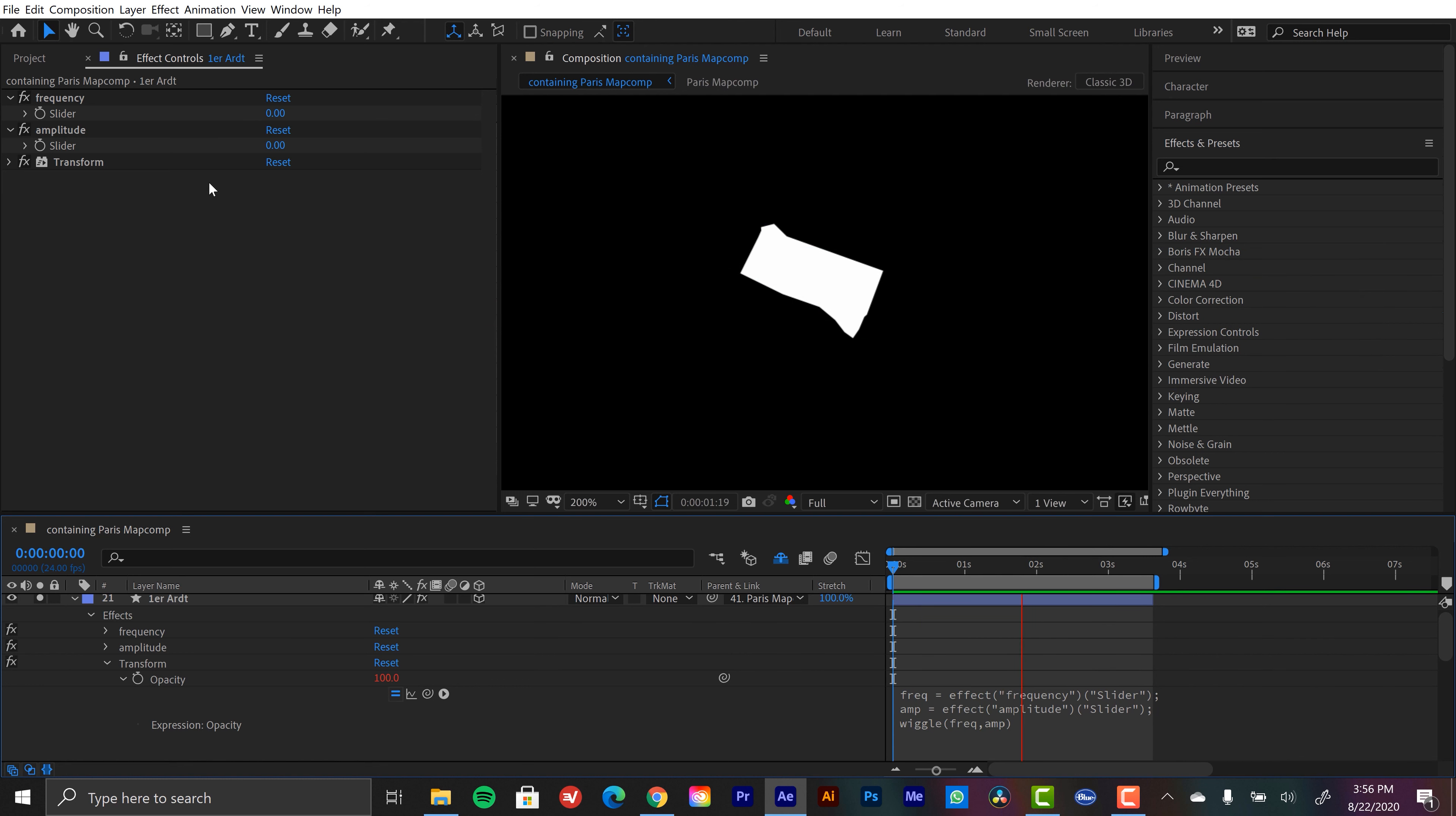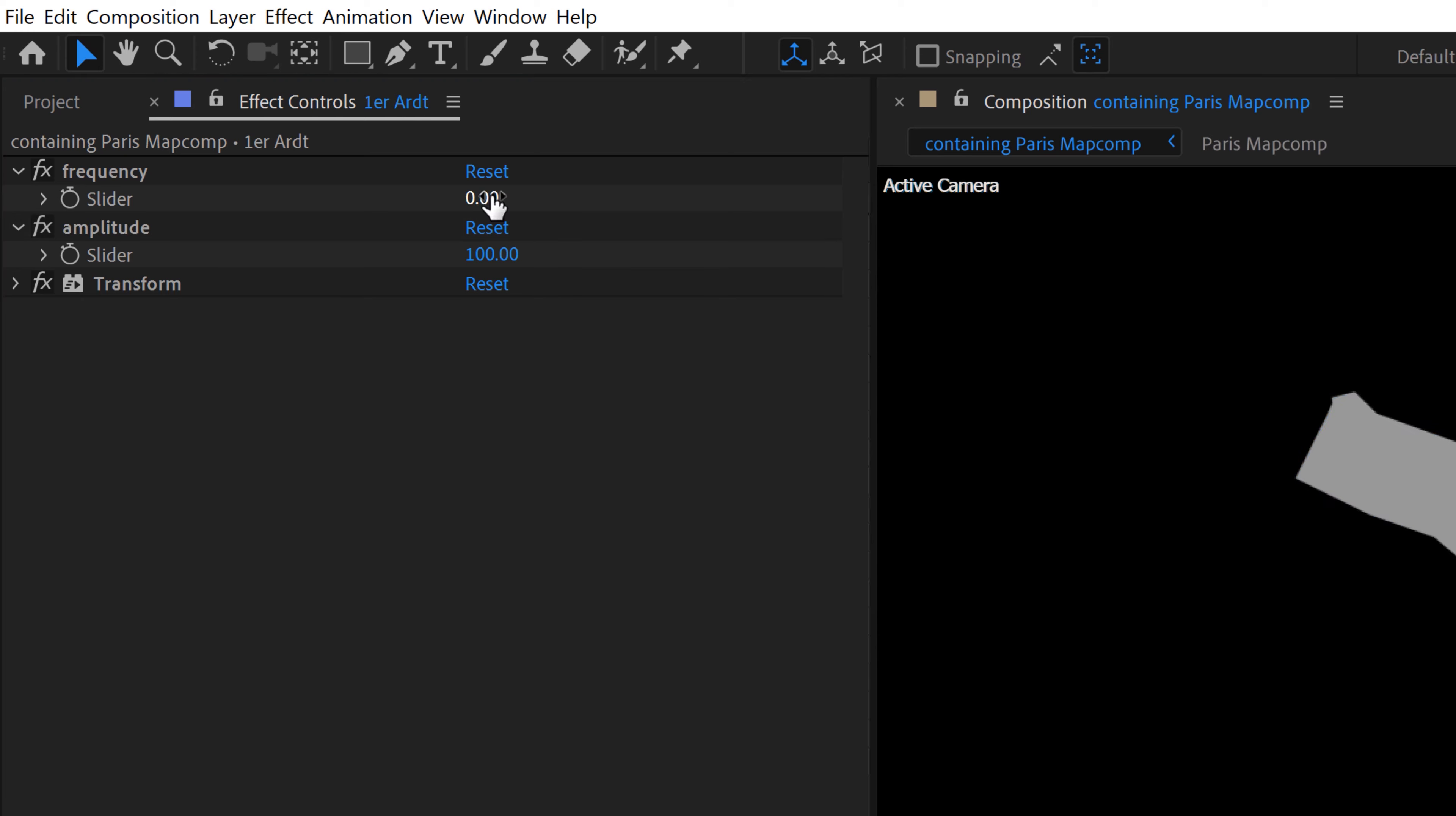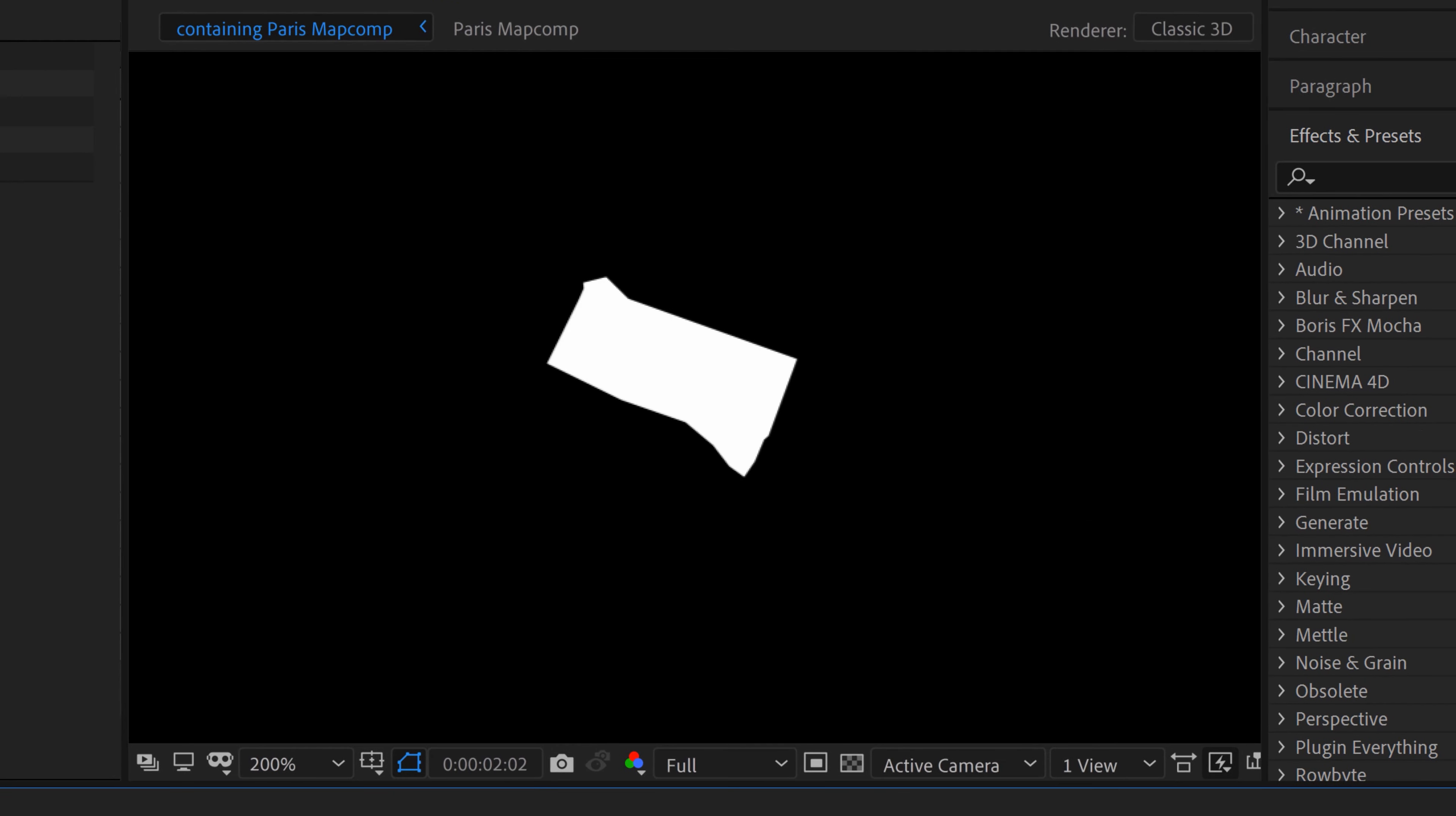And that is because both frequency and amplitude of our wiggle are set to zero. Let's bring the amplitude all the way up to 100 and set the frequency to something like 30. And now if I play this back, you can see we now have our opacity flicker.